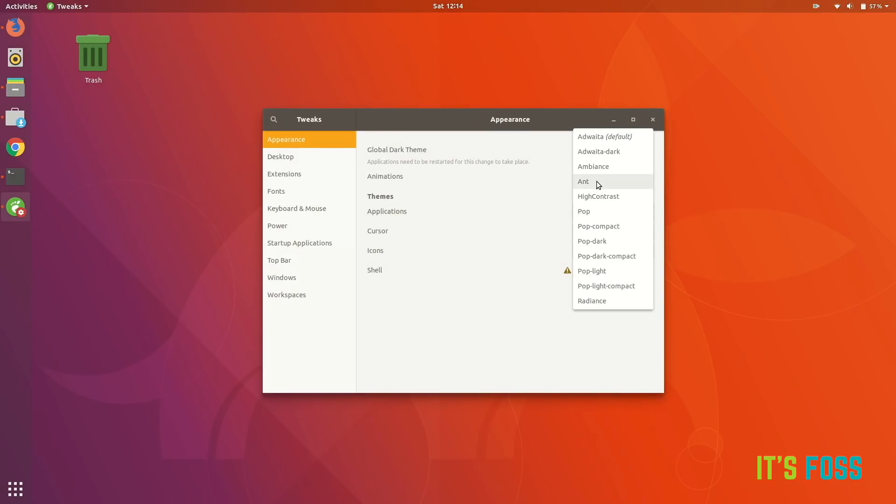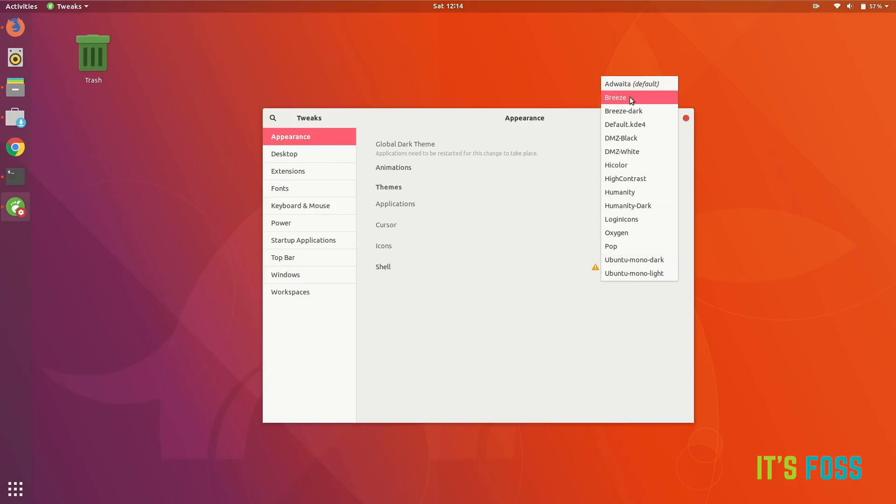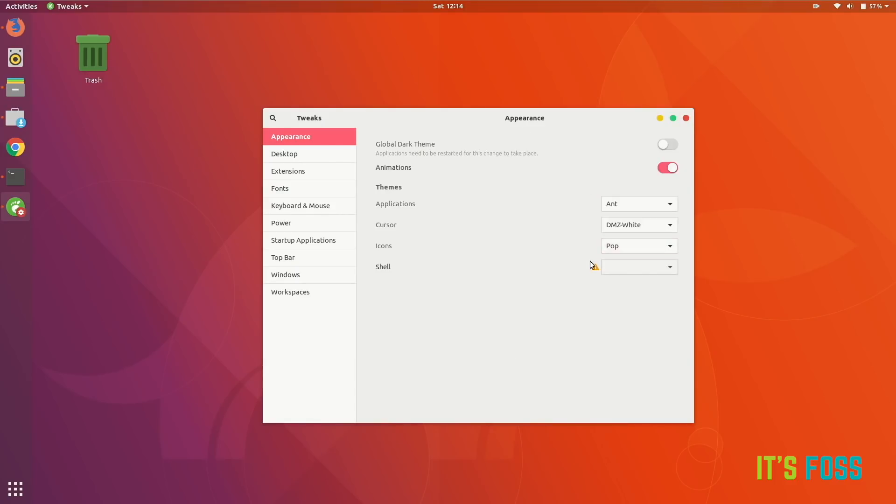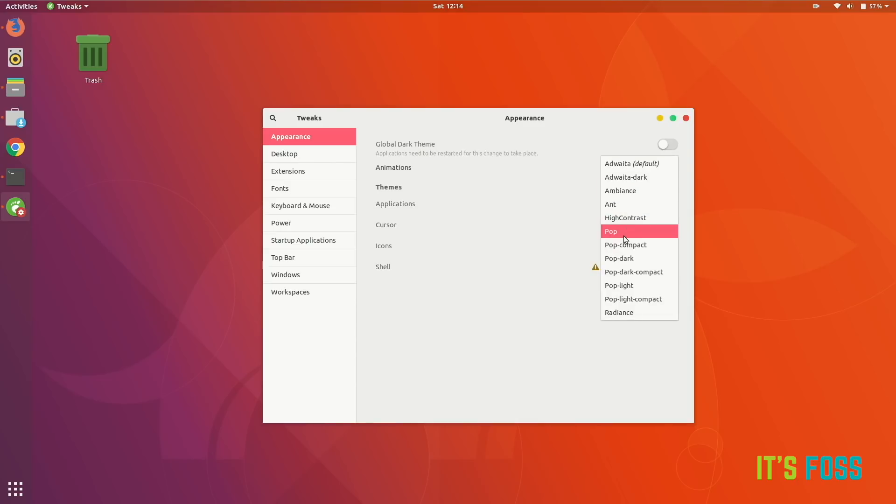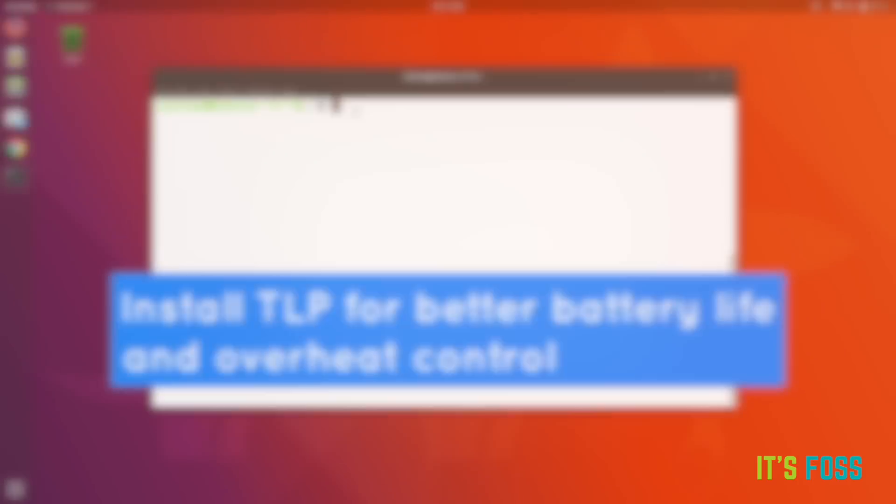Start GNOME Tweaks again and you will see that the newly added theme is there. You can change it. Looks better than the default one, but in my opinion not as good as Pop. Pop is my favorite. I like it. And when the Pop OS Linux distribution comes in a few days, I'm going to use that and review that.